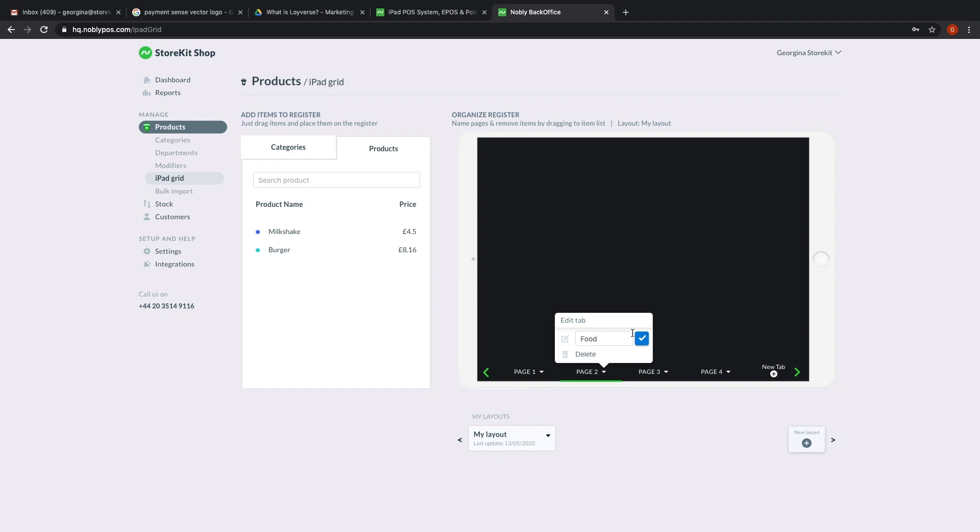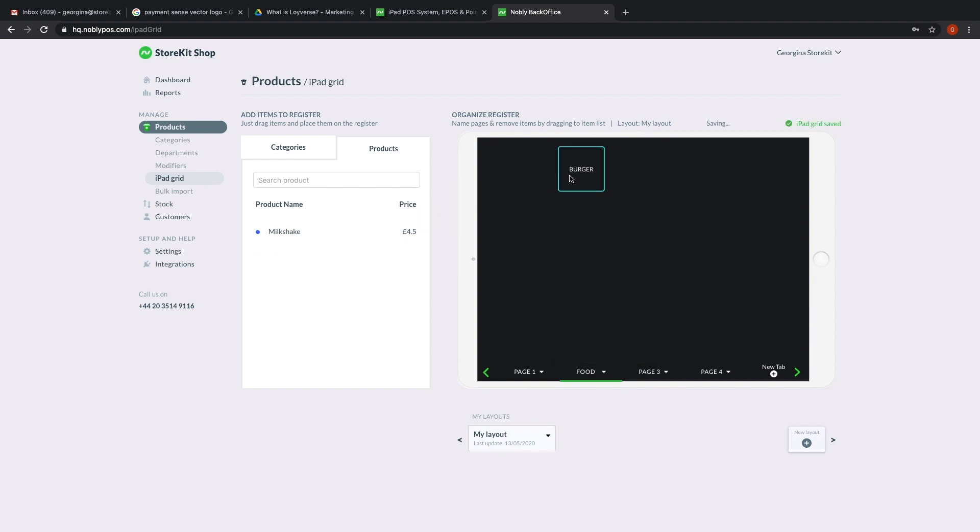You might decide you want a page for each category. So here I've got one for drinks and then one for hot food.